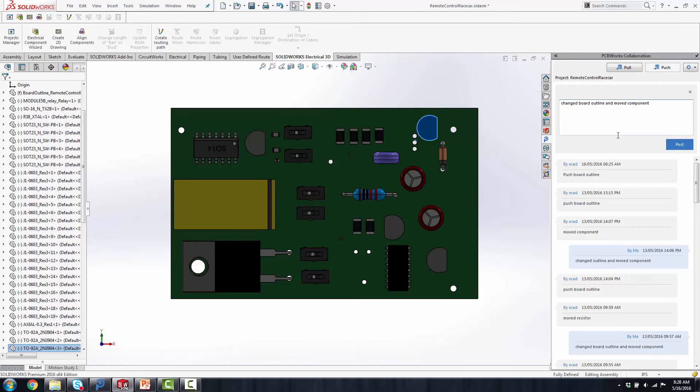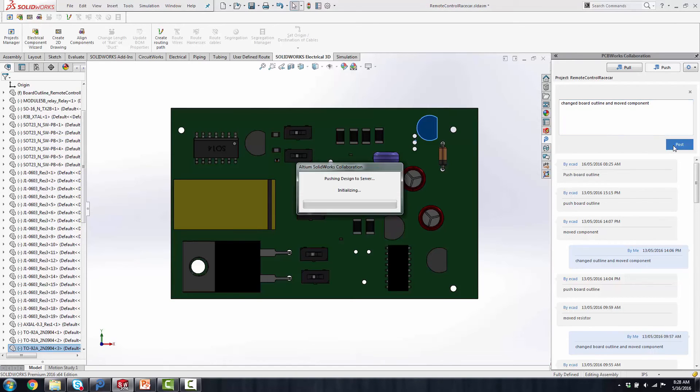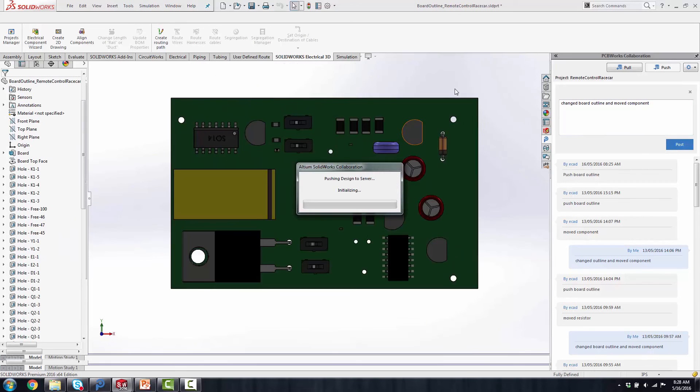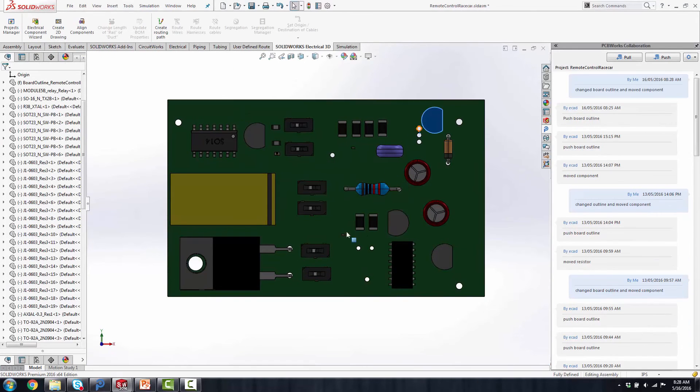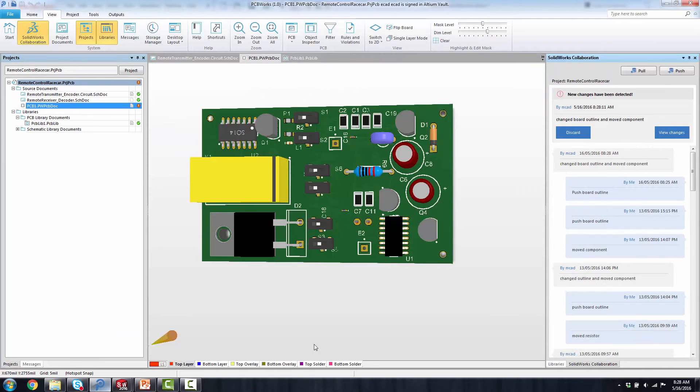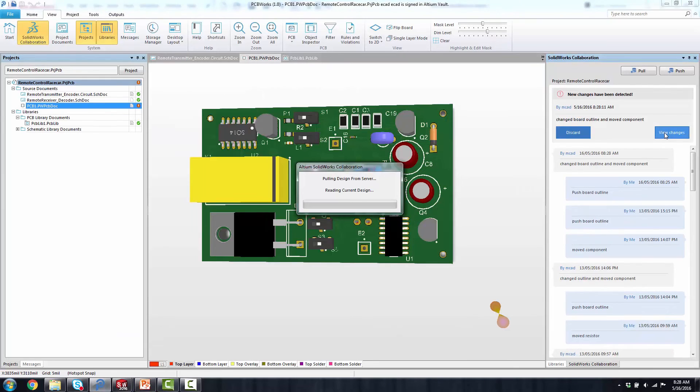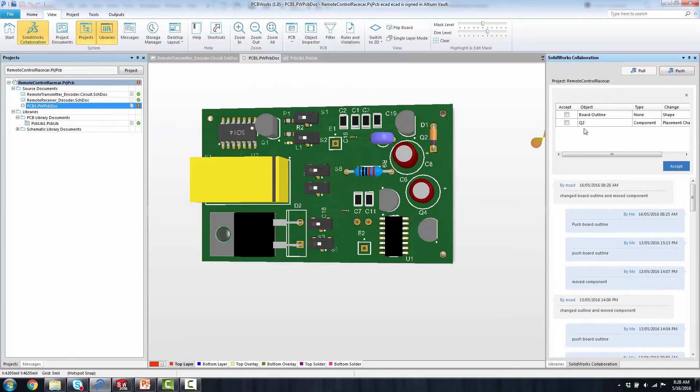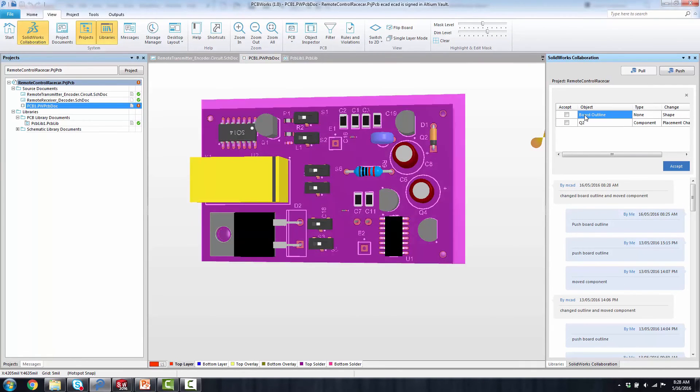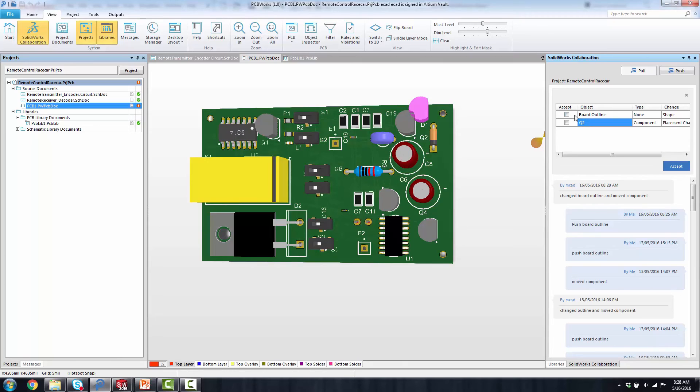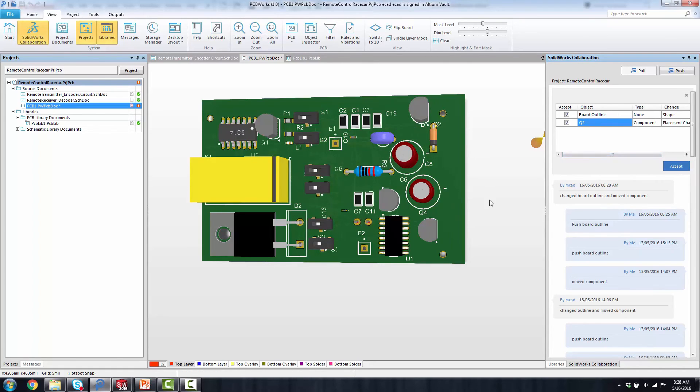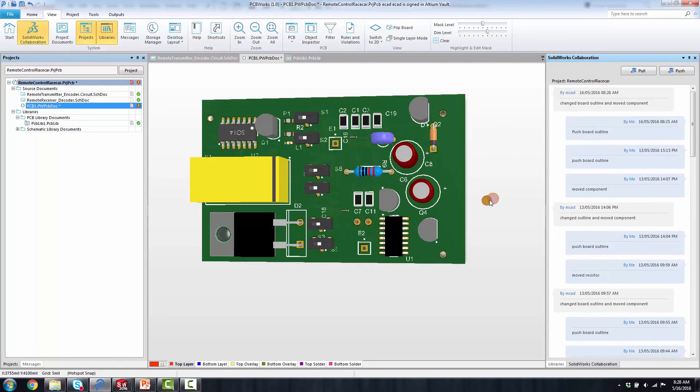Now I'm going to open up my SOLIDWORKS PCB, view changes. And you'll notice when I highlight the item that has changed, it shows the outline of where it's being moved or what has changed in that pink color. I can do a right-click, check all, and accept those changes. So now my new board has exactly what the mechanical person had put in place for me and I can start there.